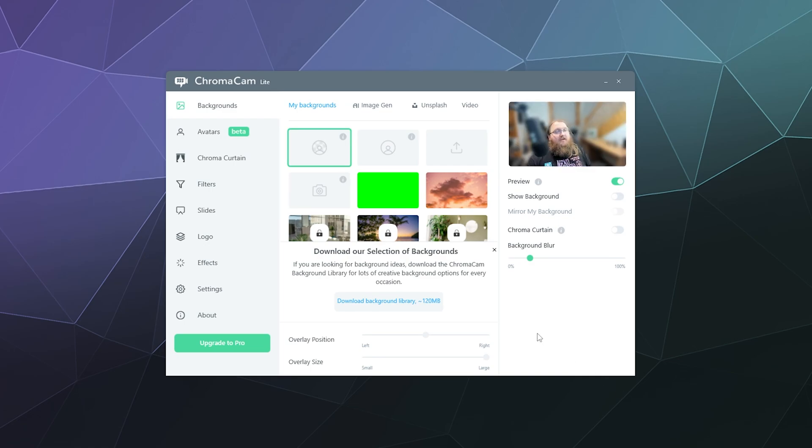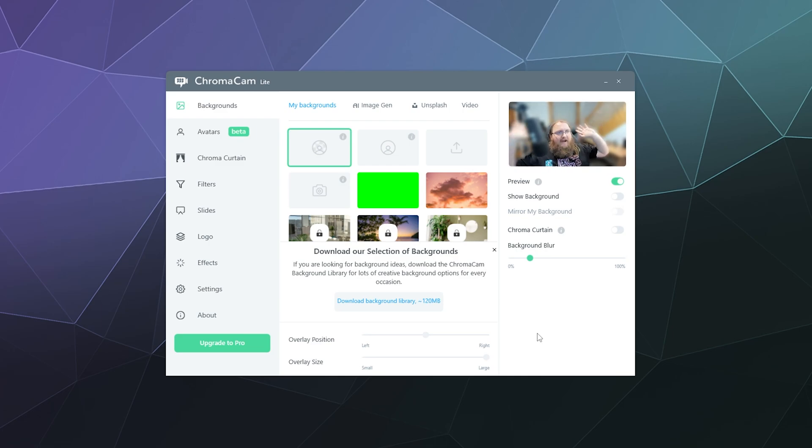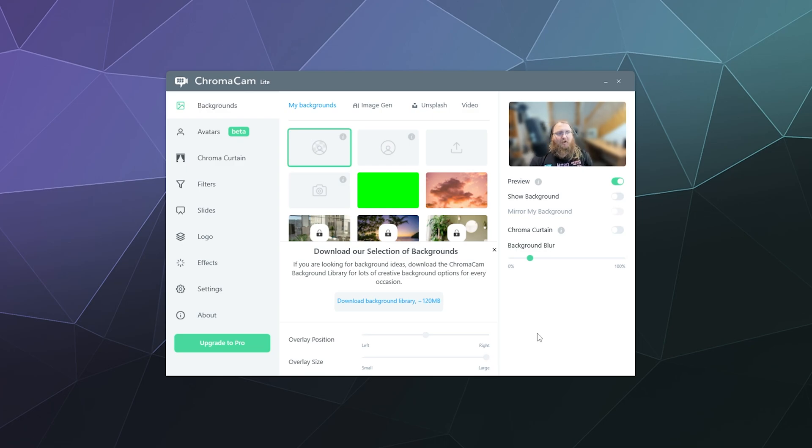And if it detects your webcam, which it detected mine, it'll automatically load it up and then blur your background so people can't see how dirty your office is. And that's kind of the goal. You don't want people to see how dirty it all is.